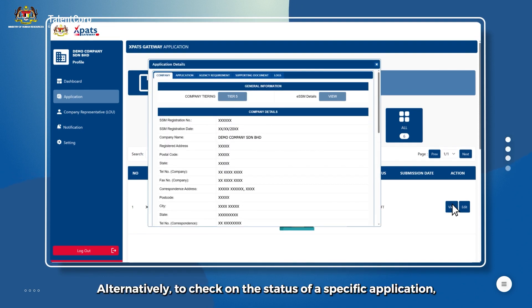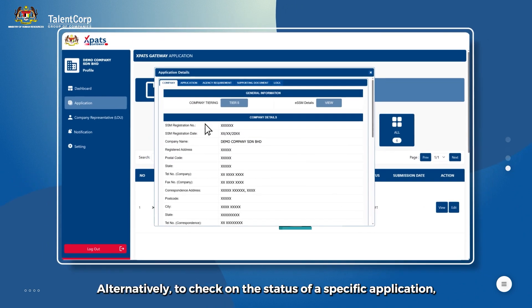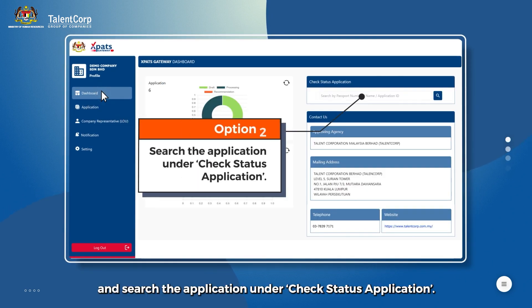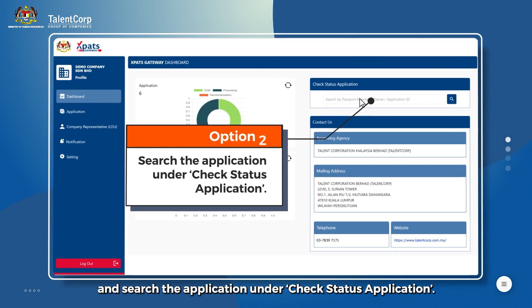Alternatively, to check on the status of a specific application, click on the Dashboard tab and search the application under Check Status Application.